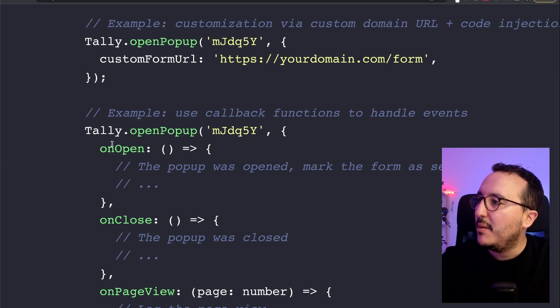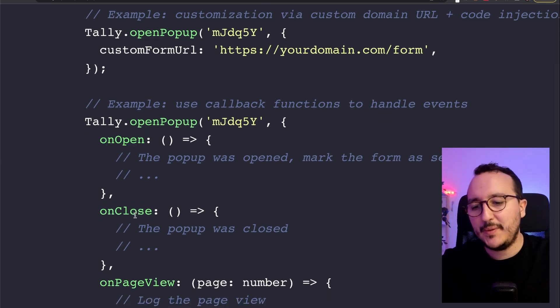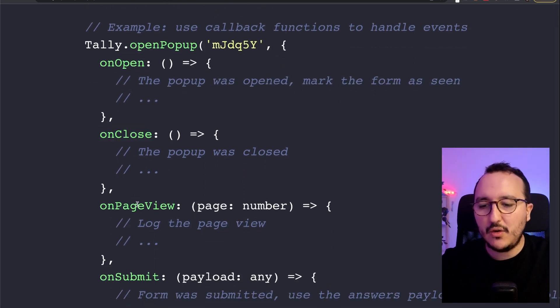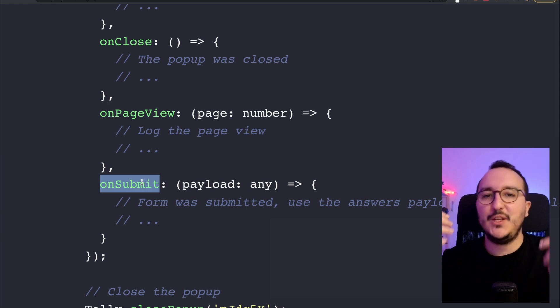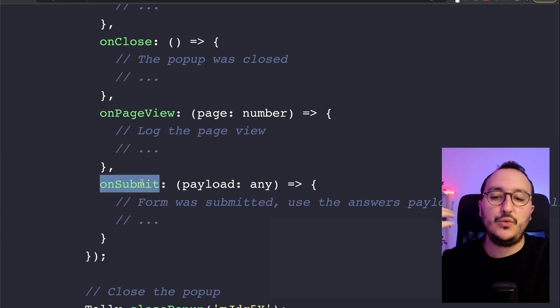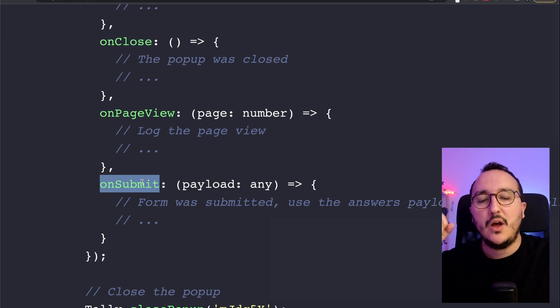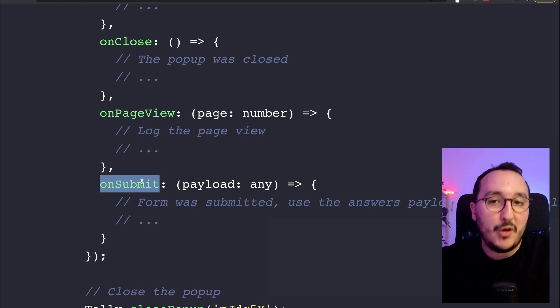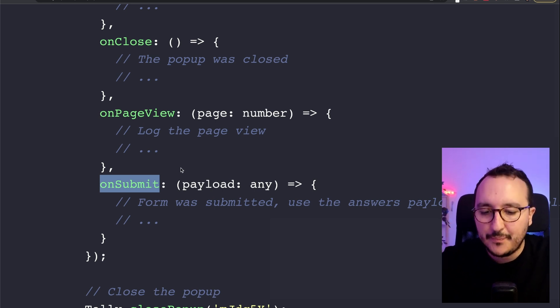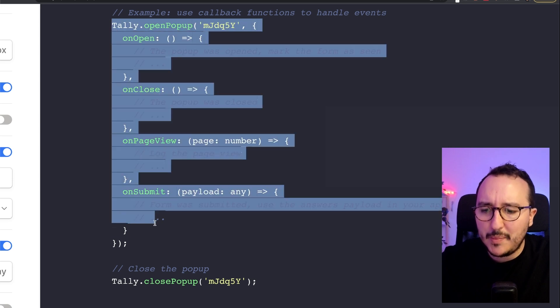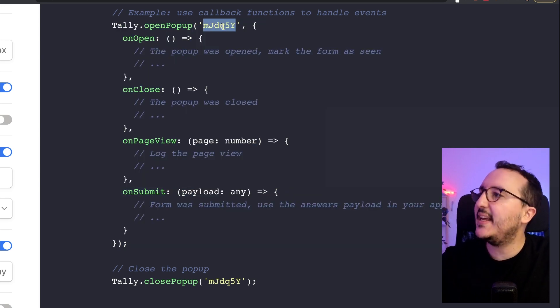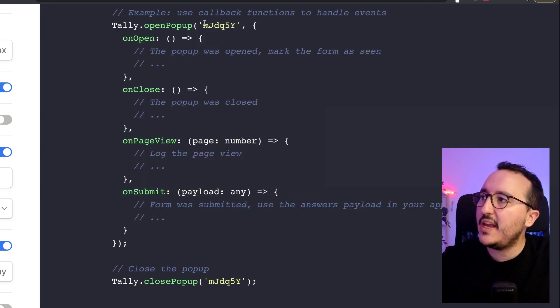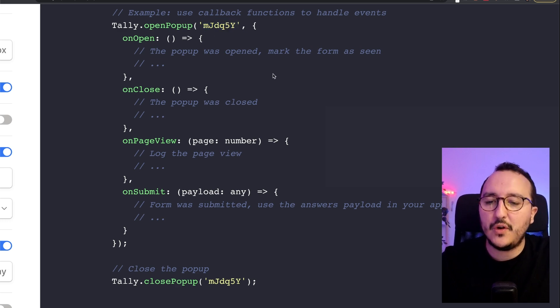So when we go down, there are several options, but also we can catch when the form is open or when it's closed on page view on submit. You can use that to send message to get logs about what happened actually when the user clicked on it. So what I'm going to do here is that I'm going to copy paste this piece of code.